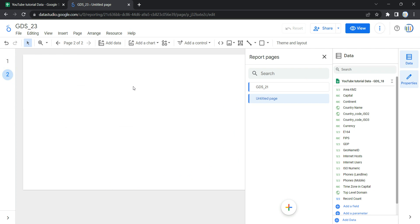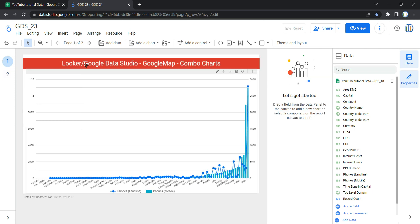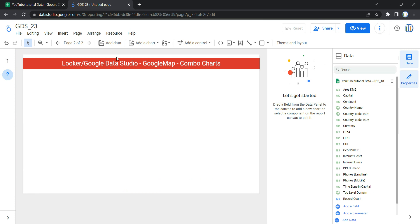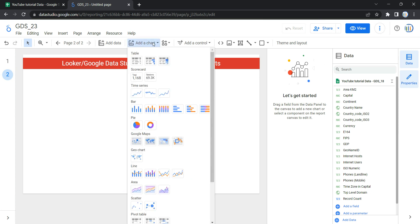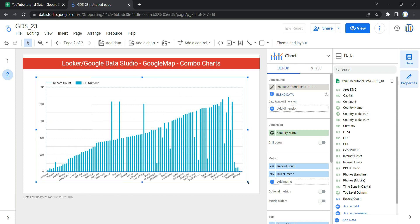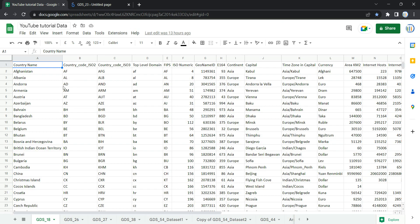Once we have added a page, let me copy this header. In order to add a combo chart, you can click on the 'Add a chart' button in your toolbar or navigation bar. Under the line section, you have the first option of combo chart. If you click on it, your combo chart is ready — all you need to do is select the dimension and the metrics. The first thing within the setup for this combo chart is the data source, which is the source from which the chart will read the data.